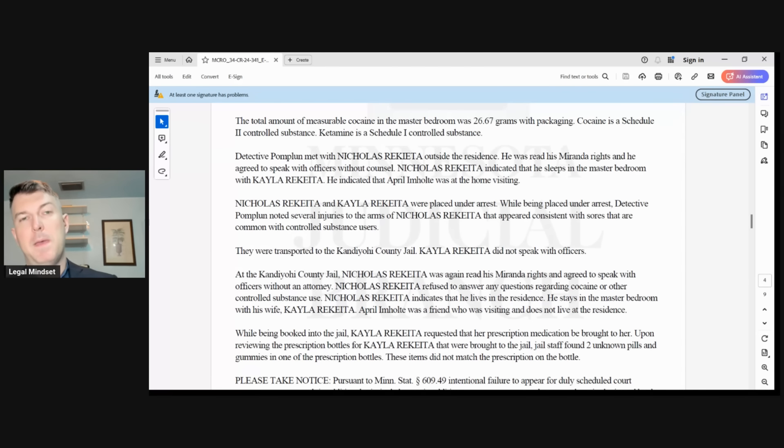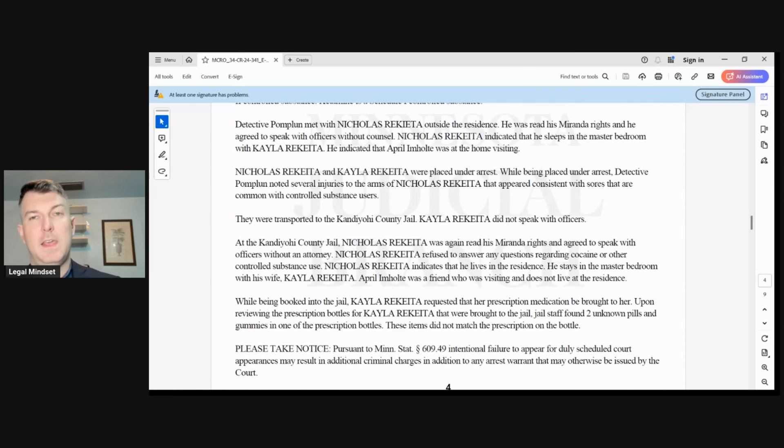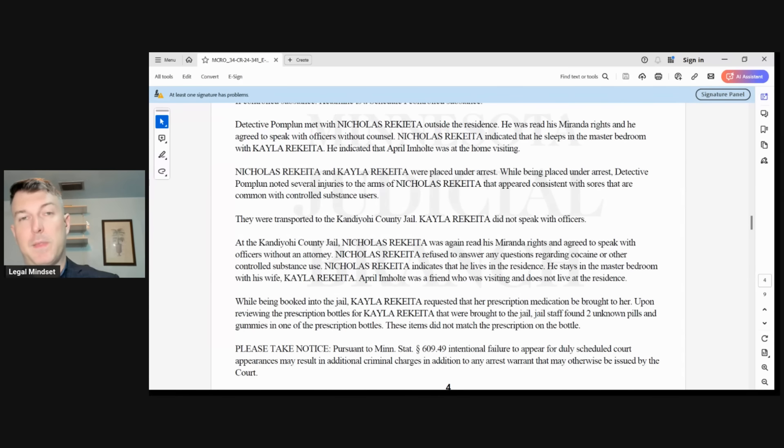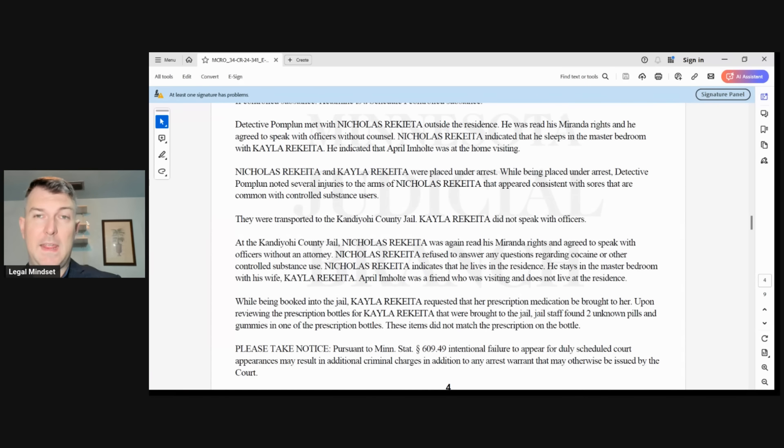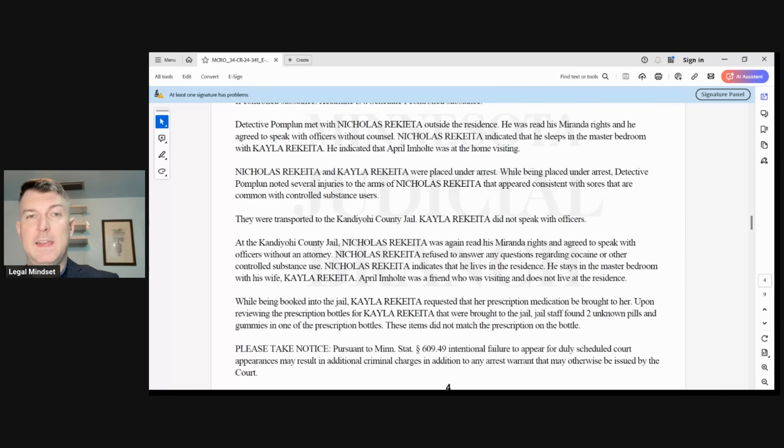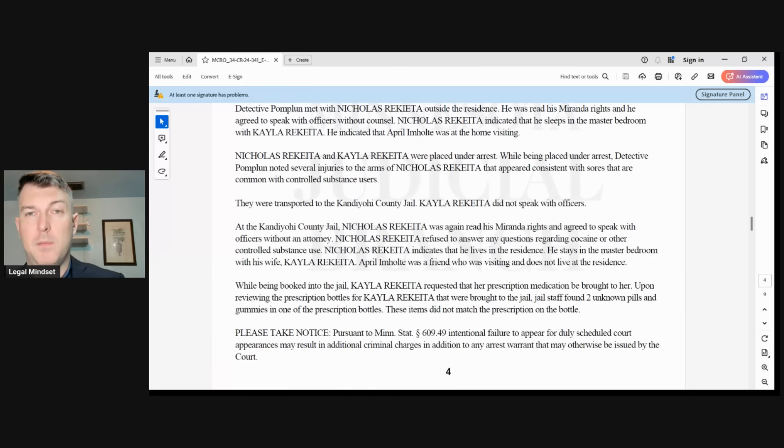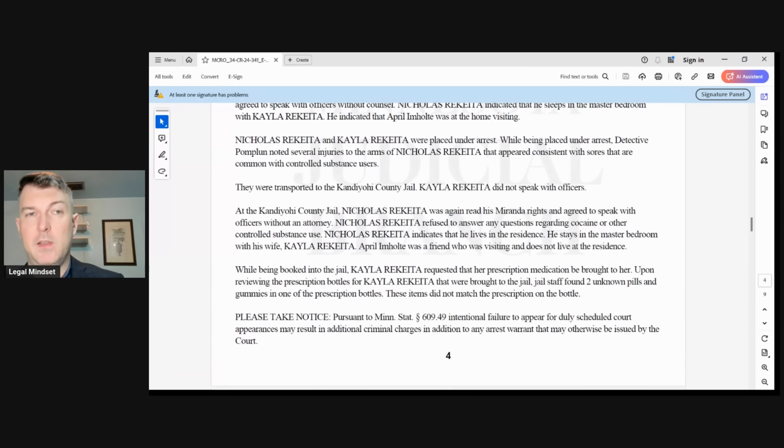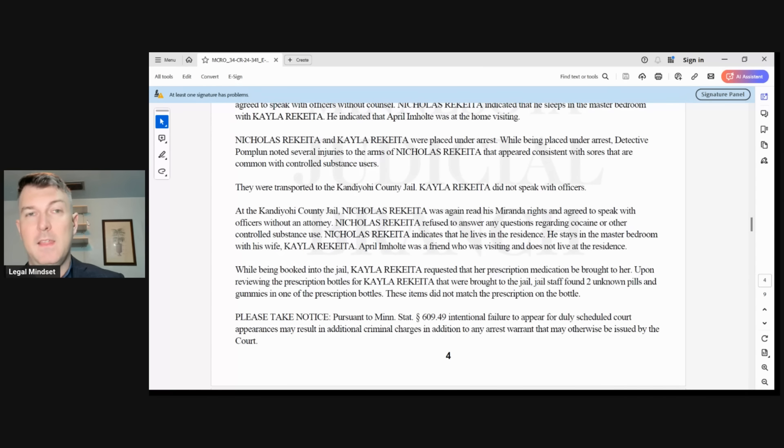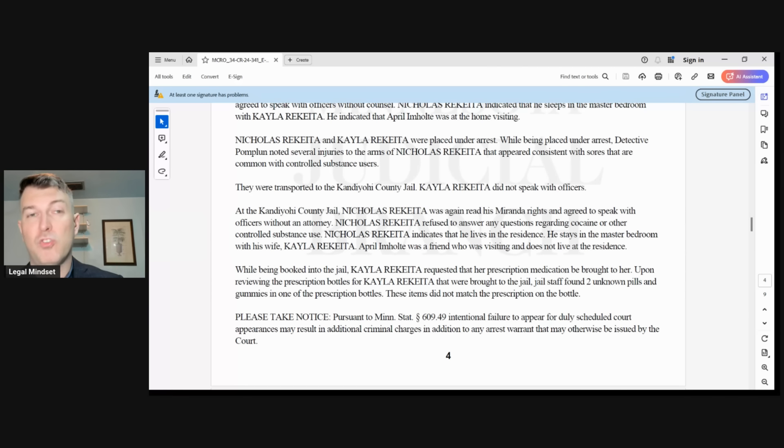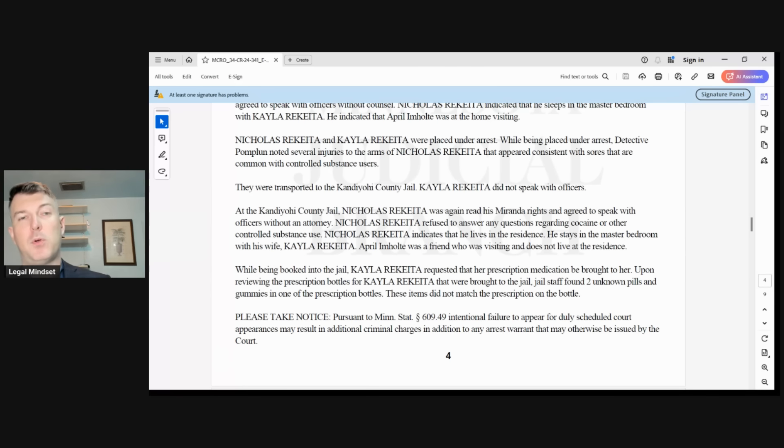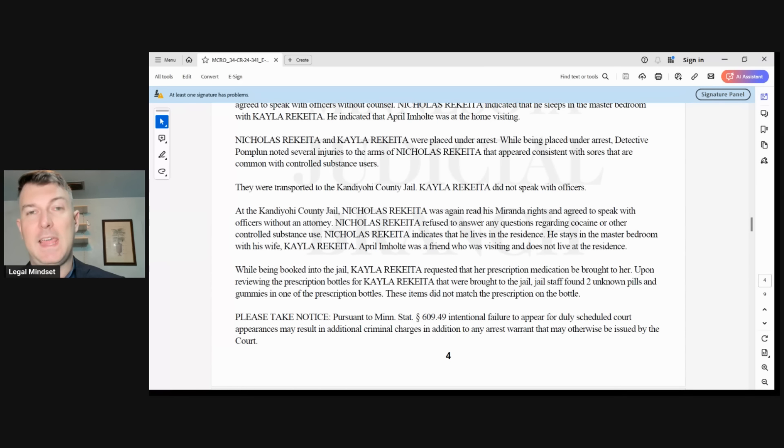Detective Pomplen met with Nicholas Ricada outside the residence. He read his Miranda rights and he agreed to speak with the officers without counsel. Nicholas Ricada indicated that he sleeps in the master bedroom with Kayla Ricada. He indicated that April Imholt was at the home visiting. Nicholas Ricada and Kayla Ricada were placed under arrest. While being placed under arrest, Detective Pomplen noted several injuries to the arms of Nicholas Ricada that appeared consistent with sores that are common with controlled substance users.